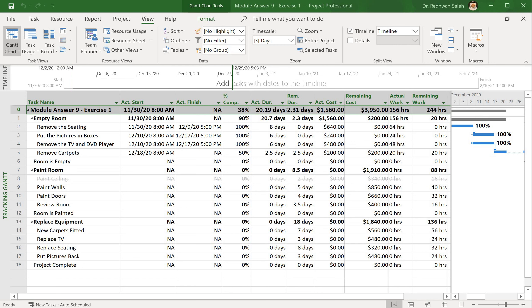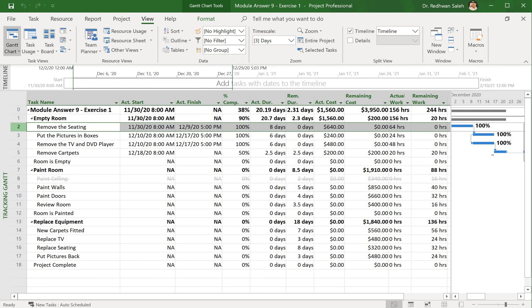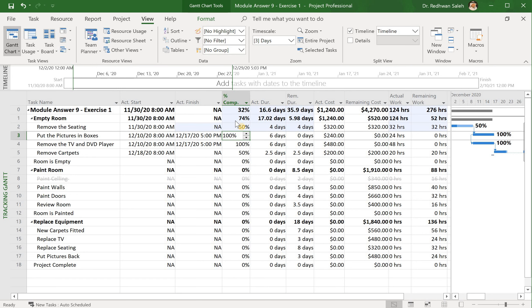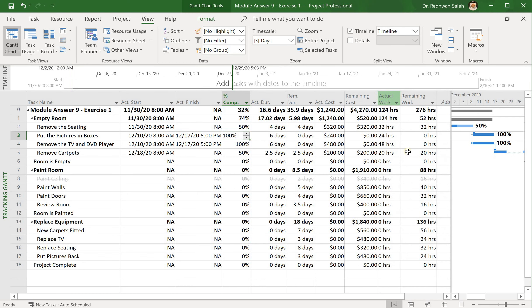I hope you successfully finished your exercise. Let's see how we're going to do it from my side. If I go to exercise number two, I will change this one to 50% instead of 100%. And now you can see that I have 320 allocated to my task and 250 remaining.